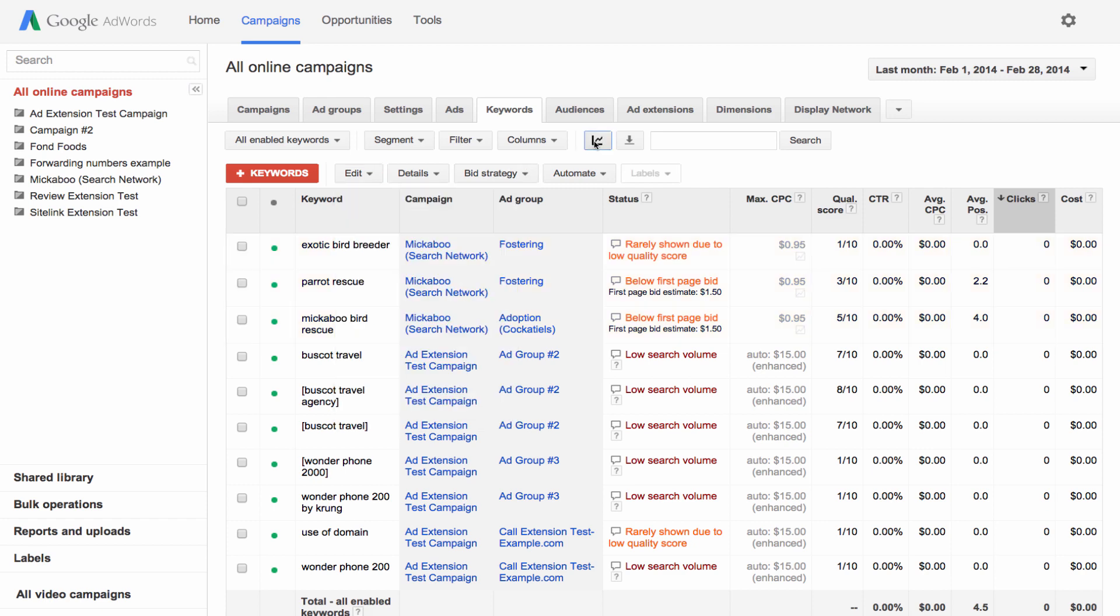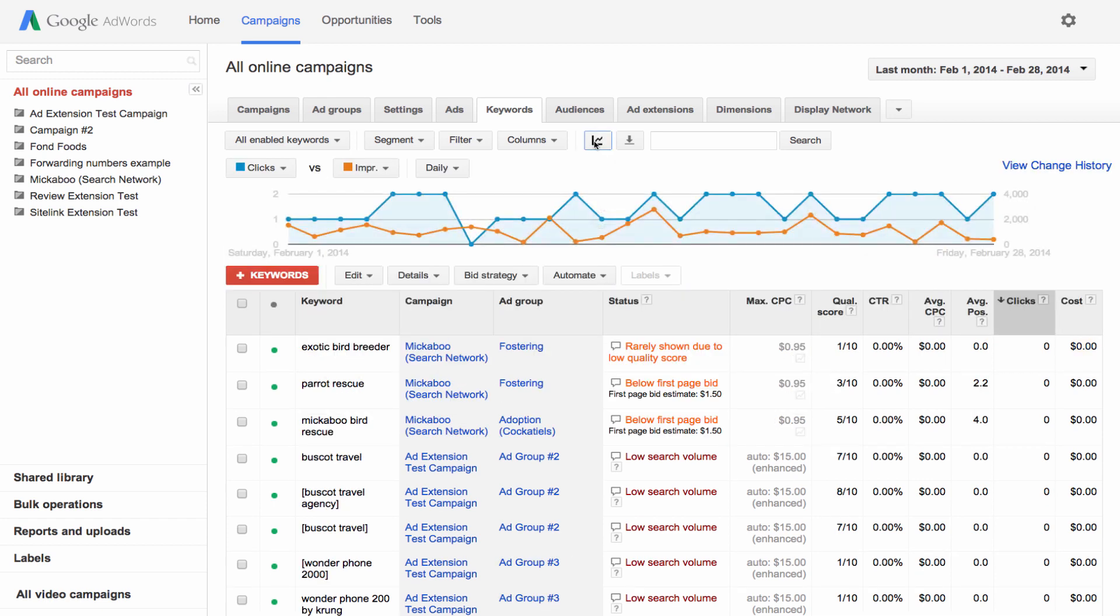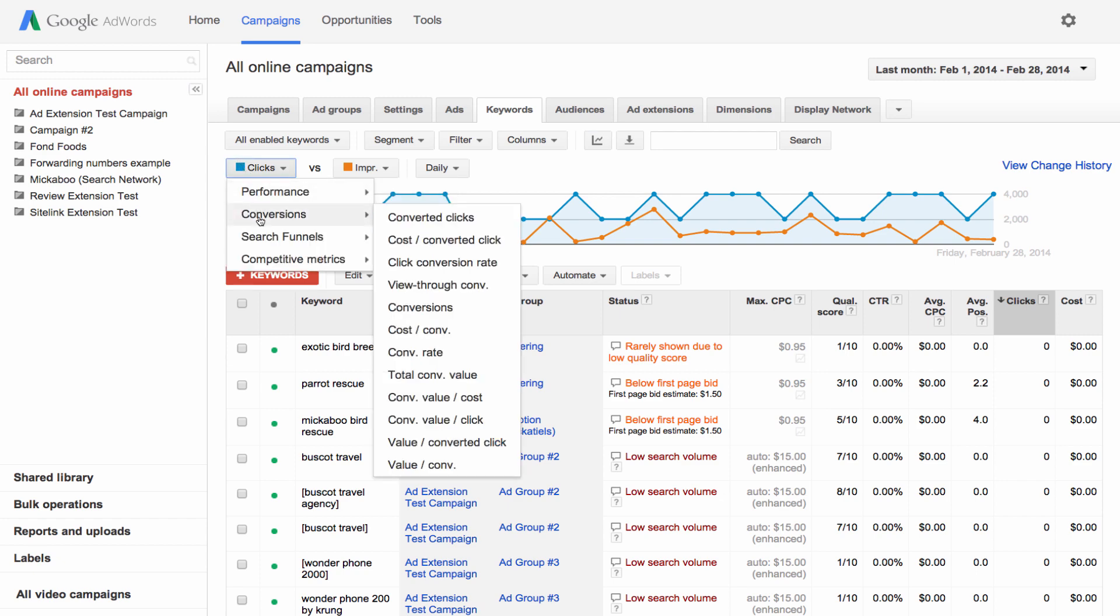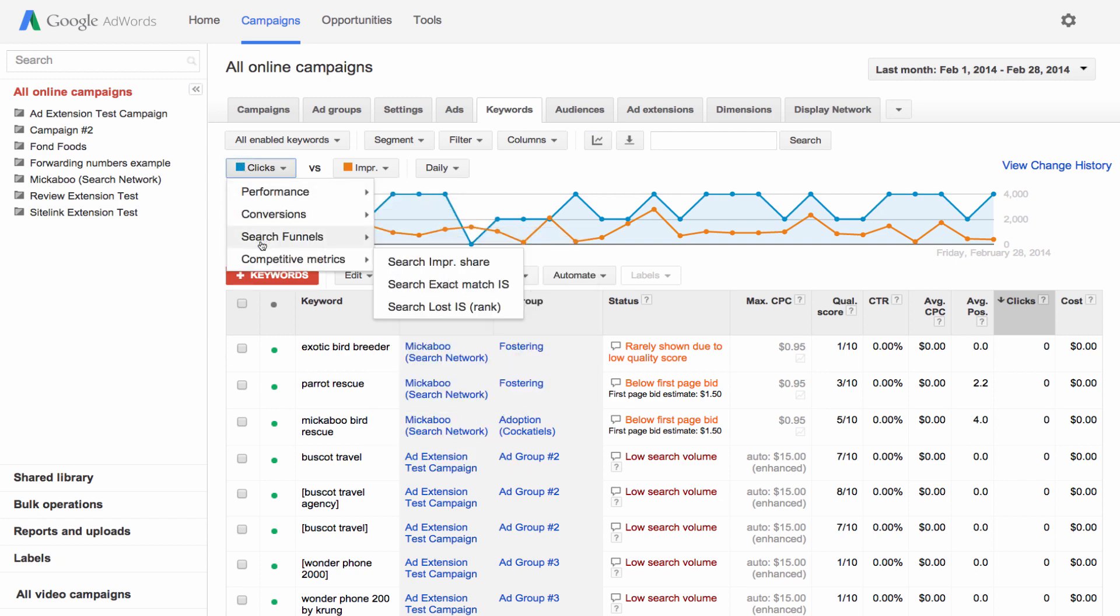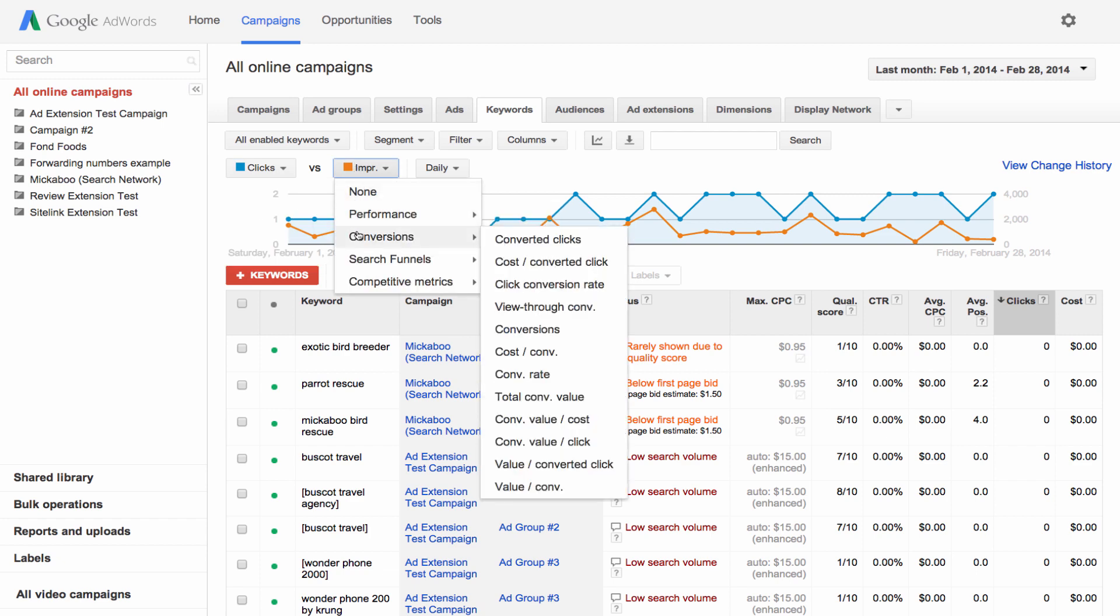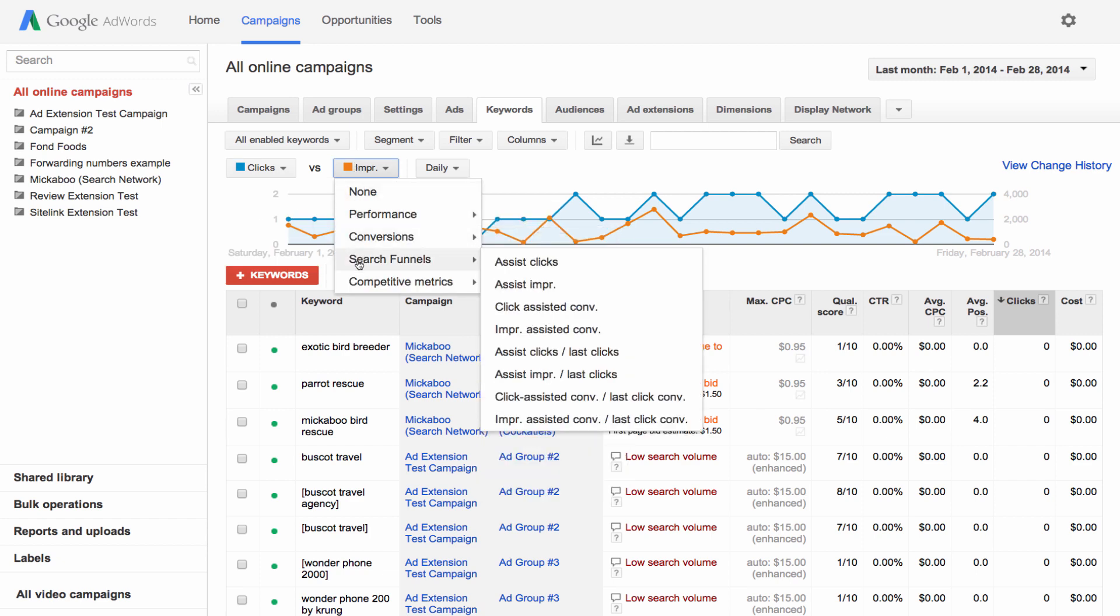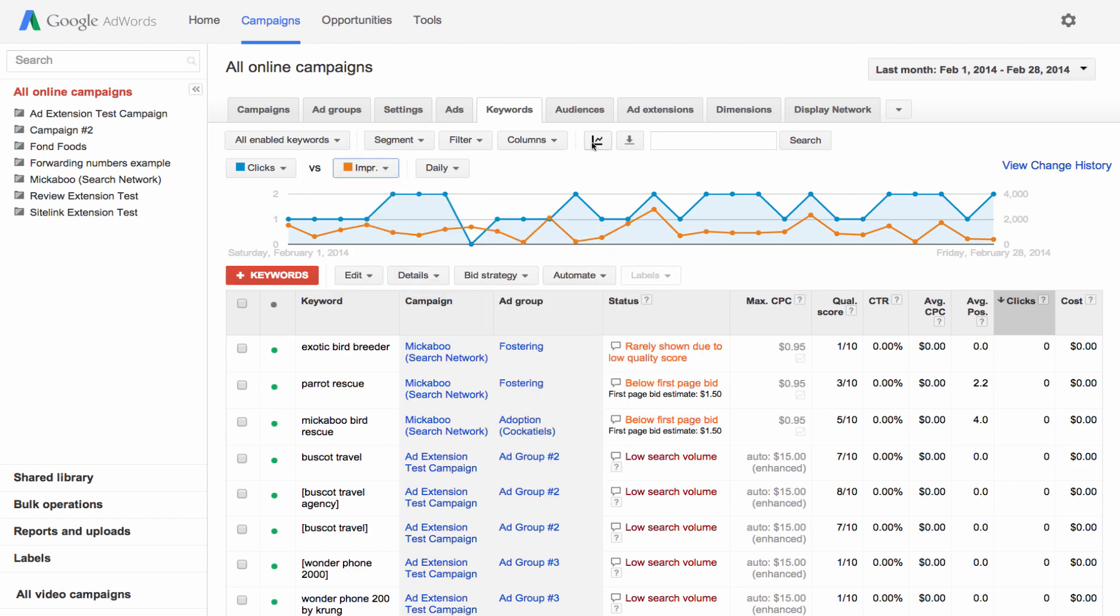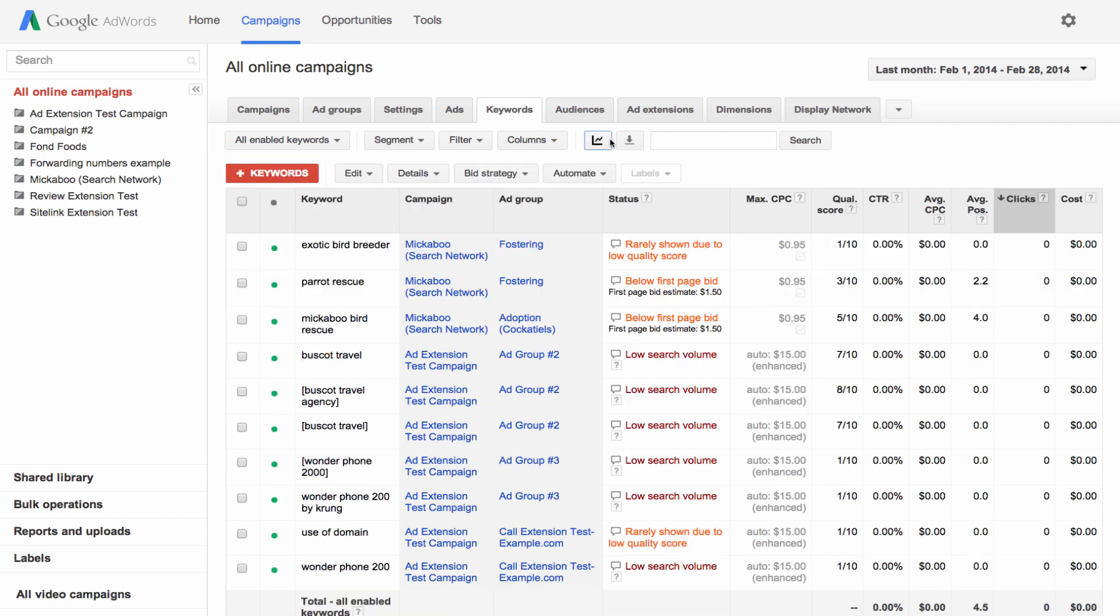For a visual representation of your data, click the graph button. Select a metric from the drop down to display in the graph or choose two metrics for comparison. For example, if you wanted to gauge the effectiveness of a particular keyword, you could choose to view impressions and clicks at the same time. To hide the graph, just click the same button.